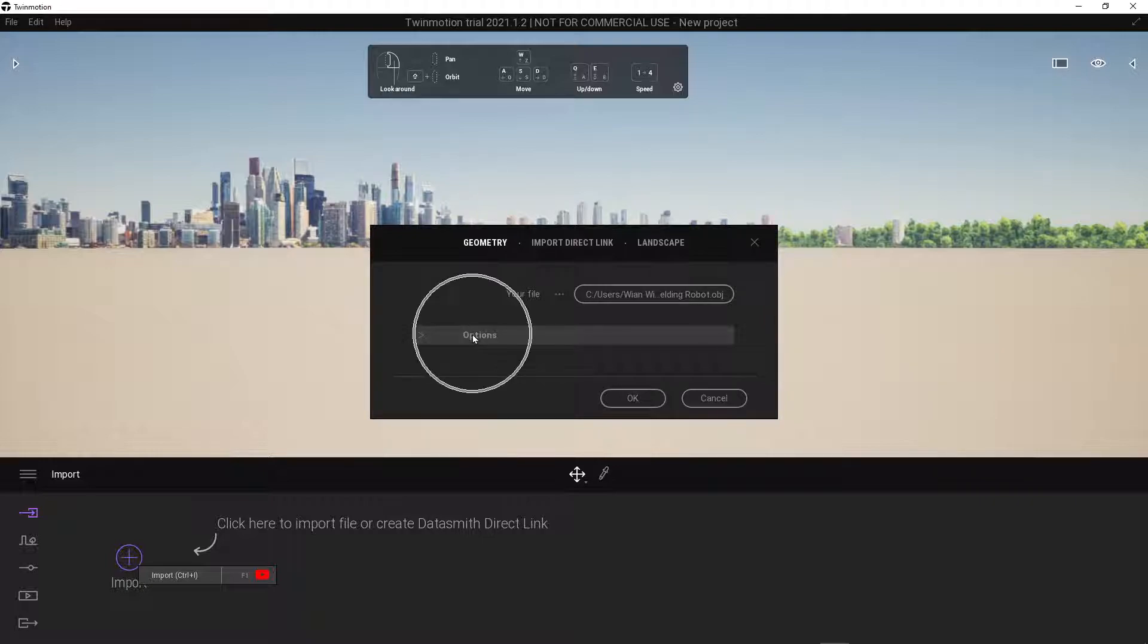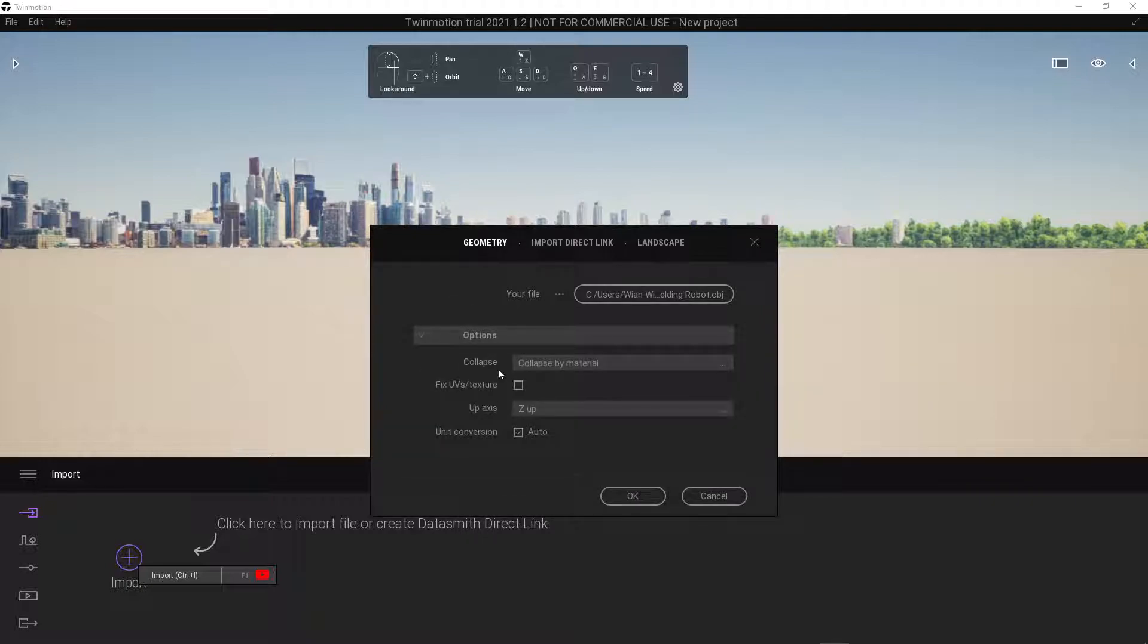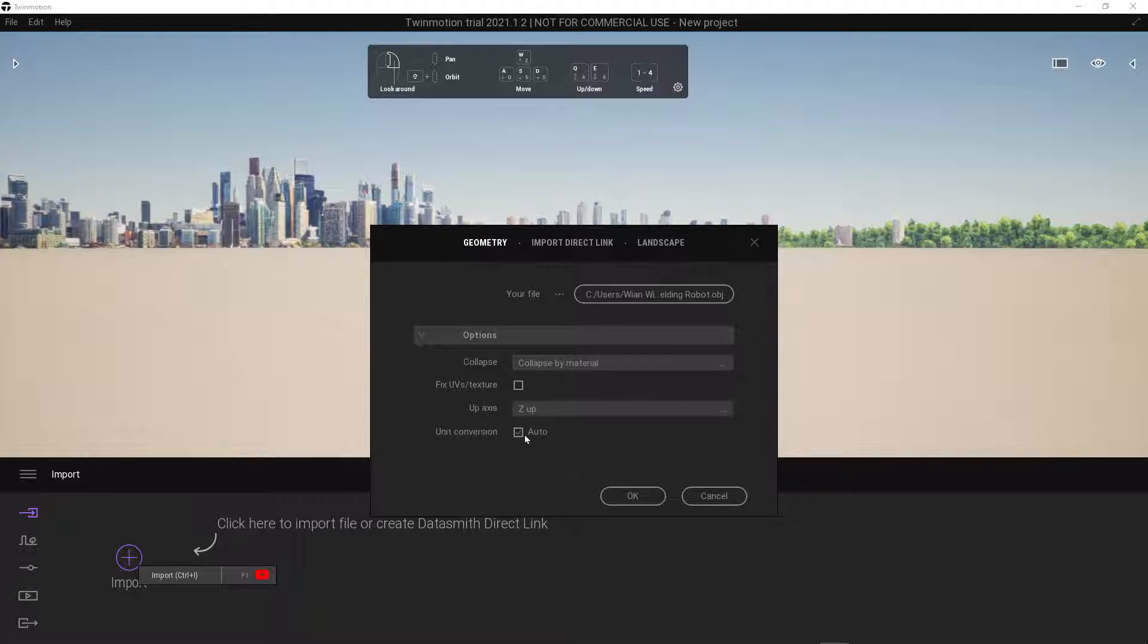Click on options to expand. In here, confirm that your z-axis is set as the up, turn off automatic unit conversion, and set the unit conversion scale to 0.1.